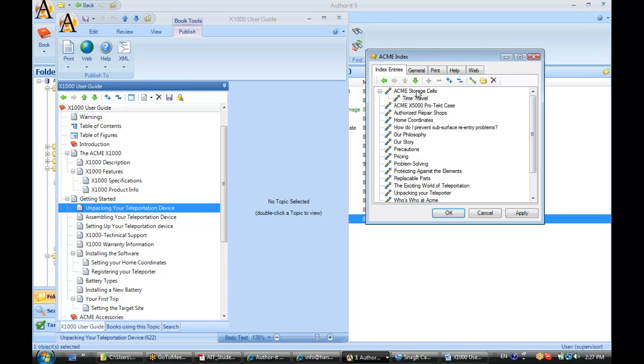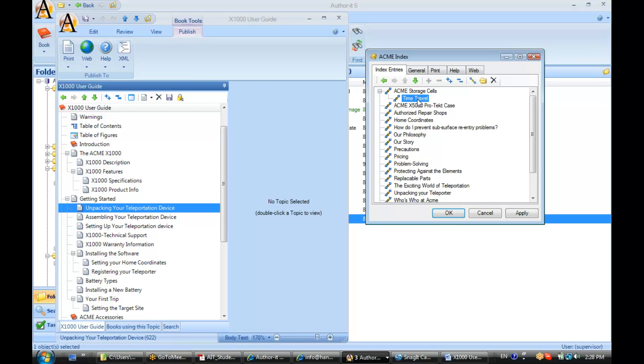Now I had ACME Storage Cells selected, so Author-IT assumed I wanted to make that a child index entry. As you can see, you can build a hierarchy inside your index. If I don't want that, I can promote that index entry, and it's automatically alphabetized inside the index.